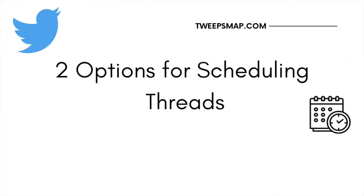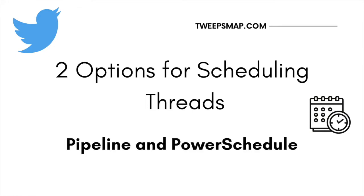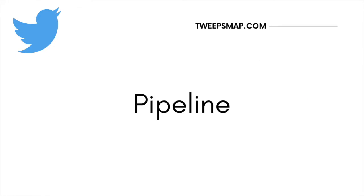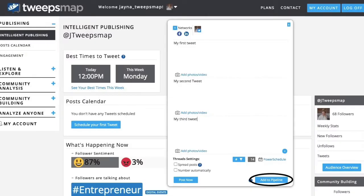Here at TweepsMap, we offer two simple options for scheduling threads: Pipeline and Power Schedule. First, there is the Pipeline tool, where at the click of a button your thread gets scheduled into the pipeline. It will deploy your tweets based on when your target audiences go online. Create different pipelines for each category of posts and define the number of posts per day for that pipeline.